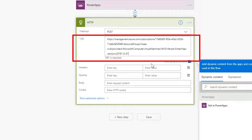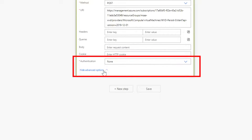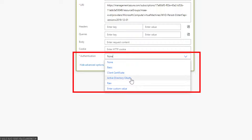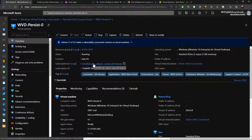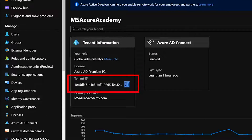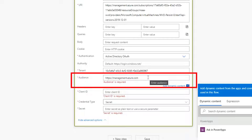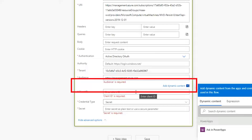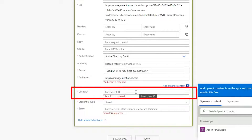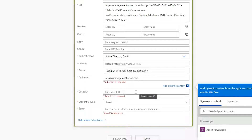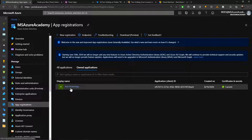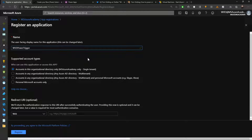Now we need to connect it to Azure. In the advanced options, select Active Directory OAuth for authentication. Back in the Azure portal, grab your Azure Active Directory tenant ID by going to Azure Active Directory and clicking to copy it. Paste that into the tenant box. For the audience, we're directing the API call to management.azure.com. For the client ID, in AAD terms this is an application — we'll go to App Registrations and create a new one called WVD Power Trigger, set to single tenant.